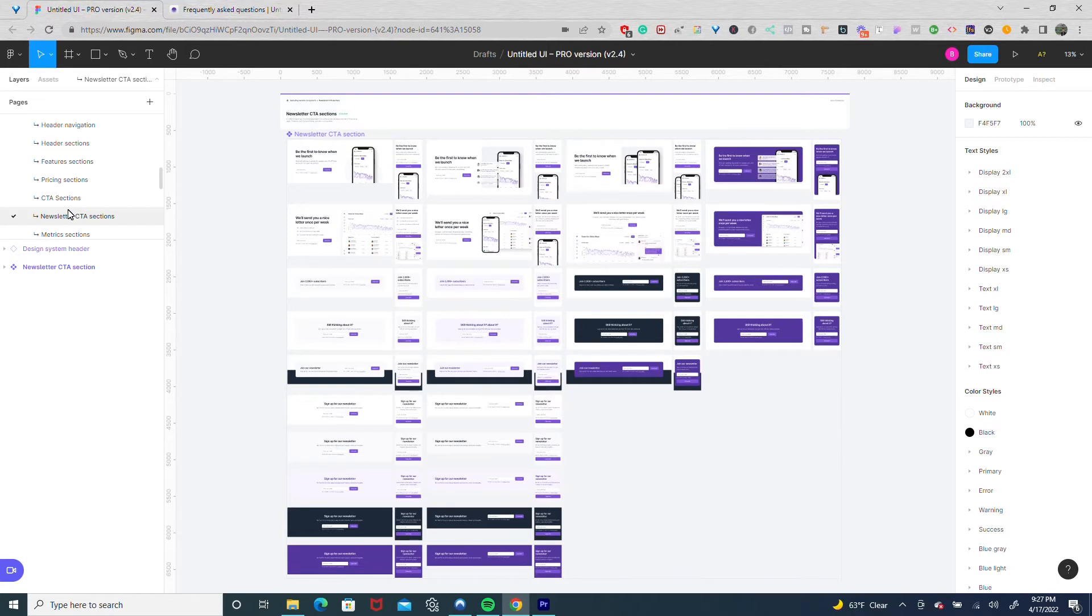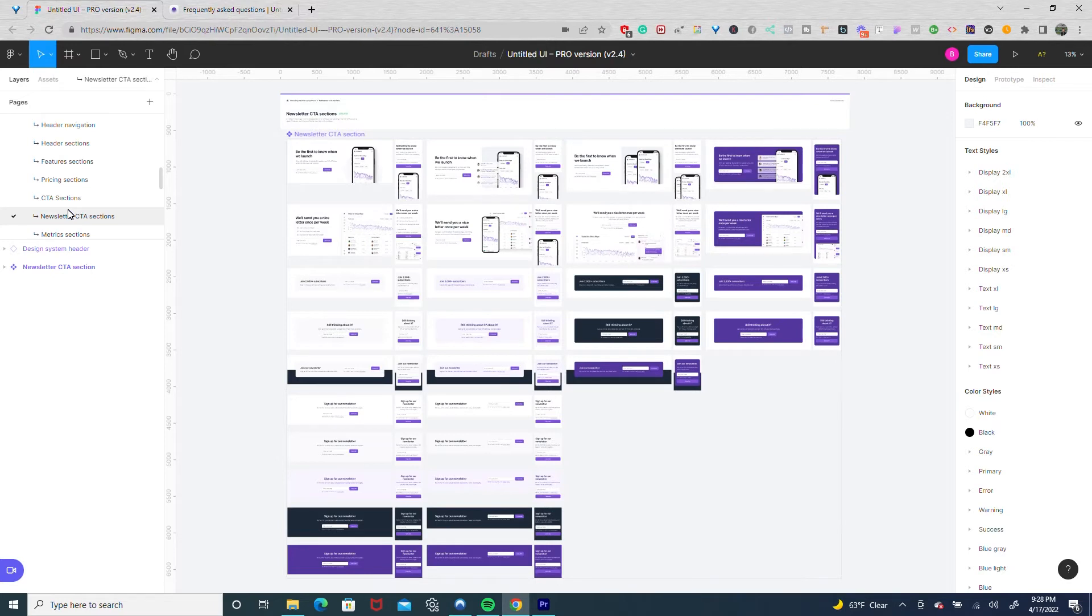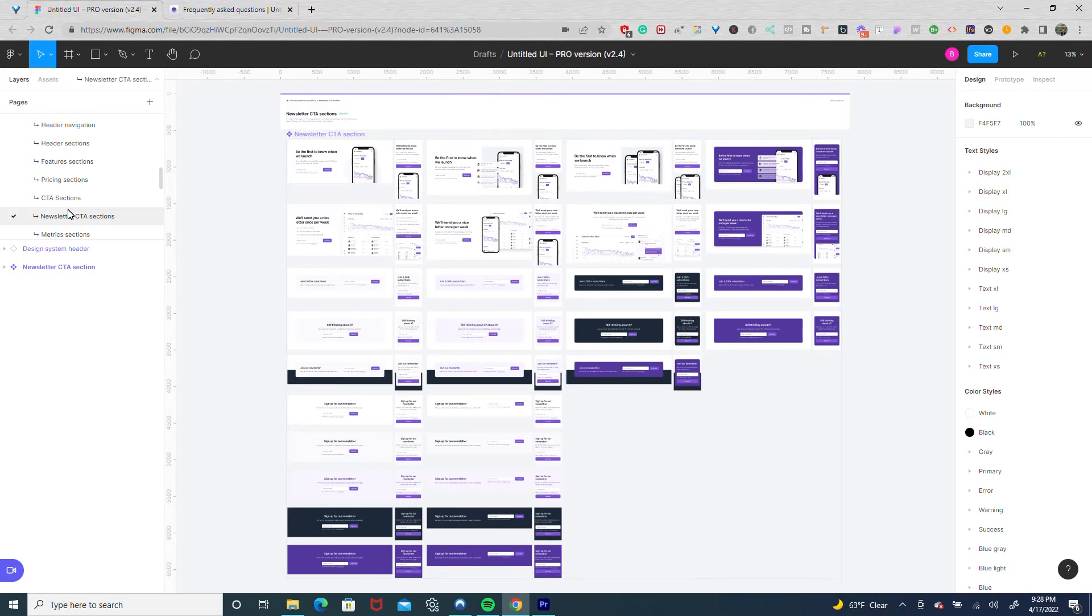Instead of starting each project at zero and having to build the same components over and over again, like pricing tables or team sections, components or sections that have 80% of common patterns on each project, you're able to get a good starting point. So instead of starting at zero and a blank screen, you're starting at 80% of the way there.